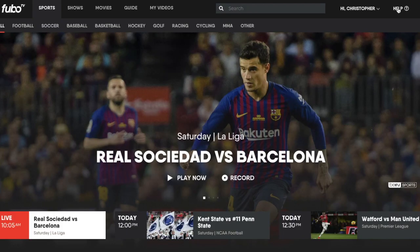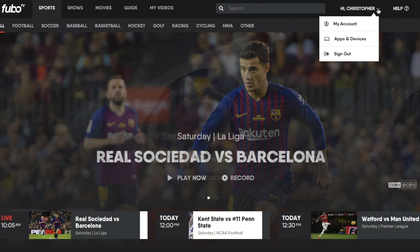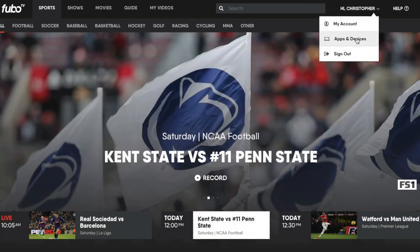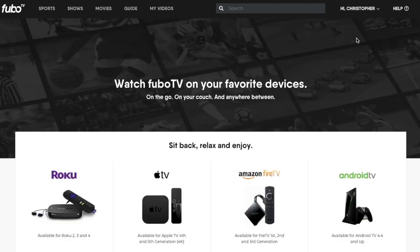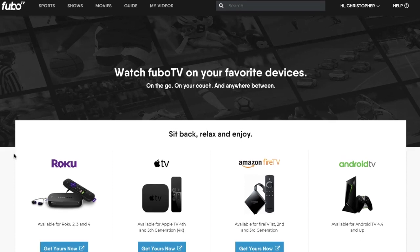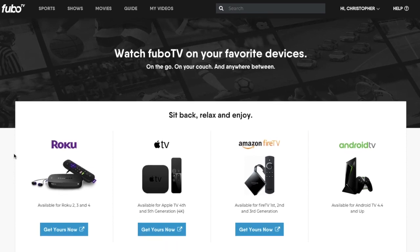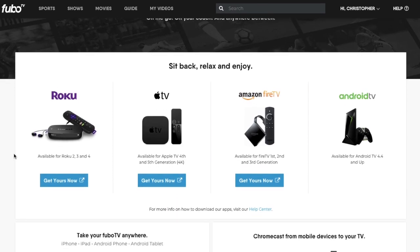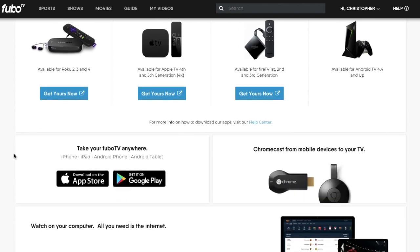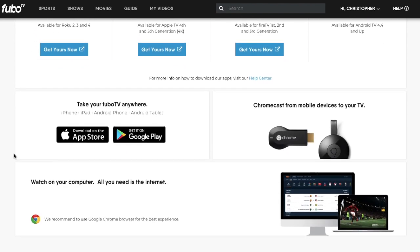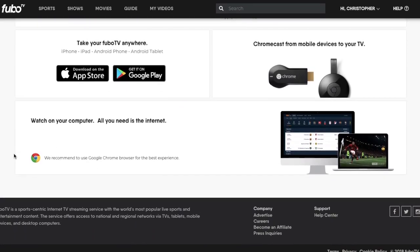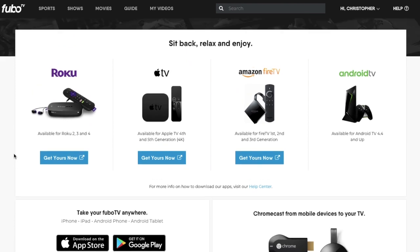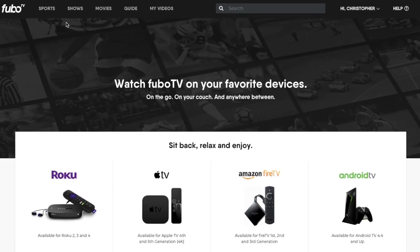There's a help section if you do have any questions. My account — we can look at the apps and devices. FuboTV is available across so many different devices: all the leading ones — Roku, Apple TV, Amazon Fire Stick, and also some of the video game units, Android TV, etc.